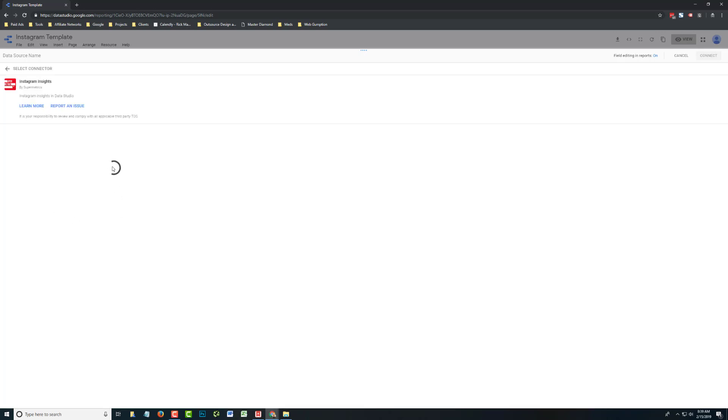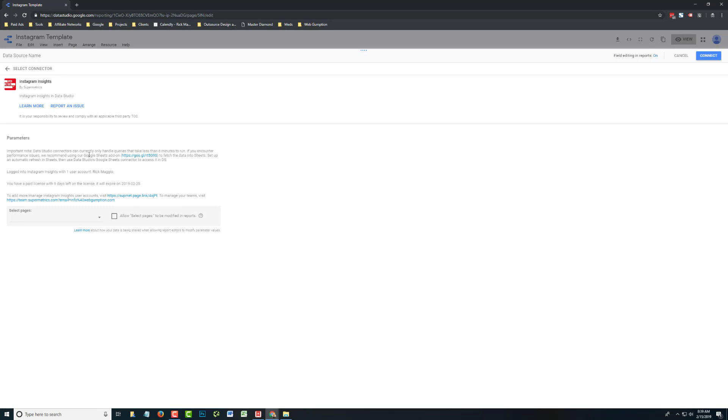Now if you're a new Supermetrics customer, it's going to ask you to access your Supermetrics account. We're already logged in, so we'll skip that step, but you'll just put your username and password.